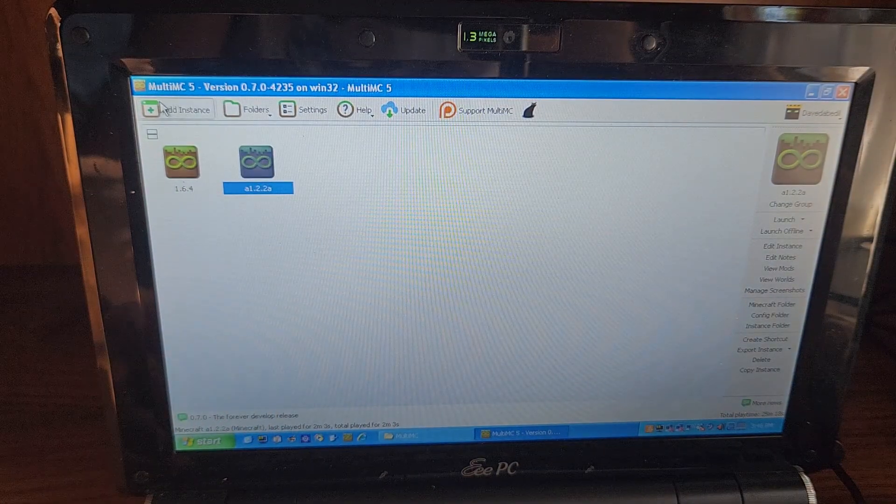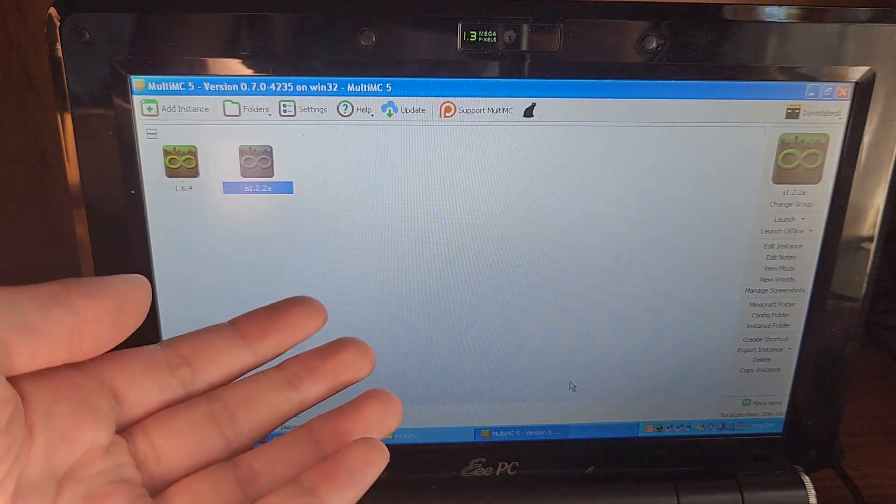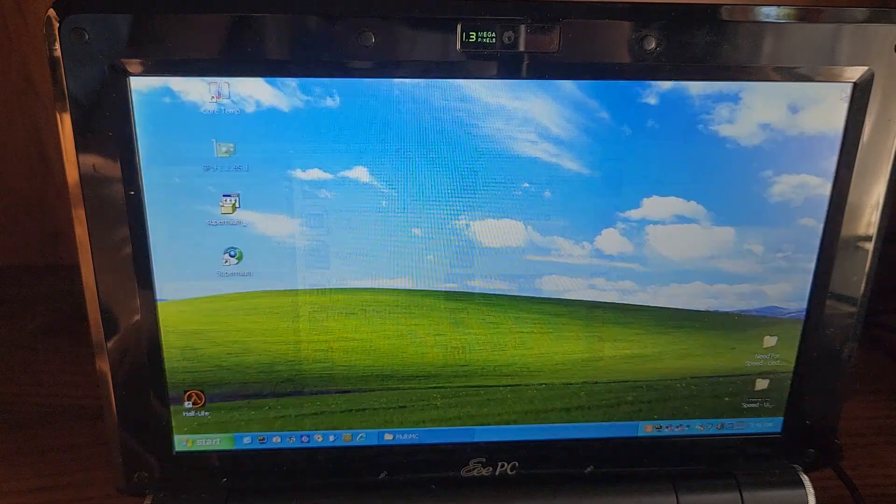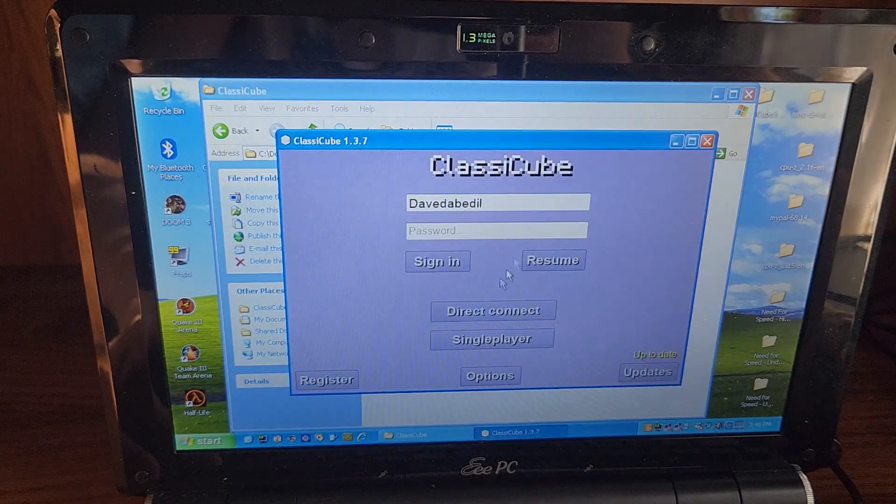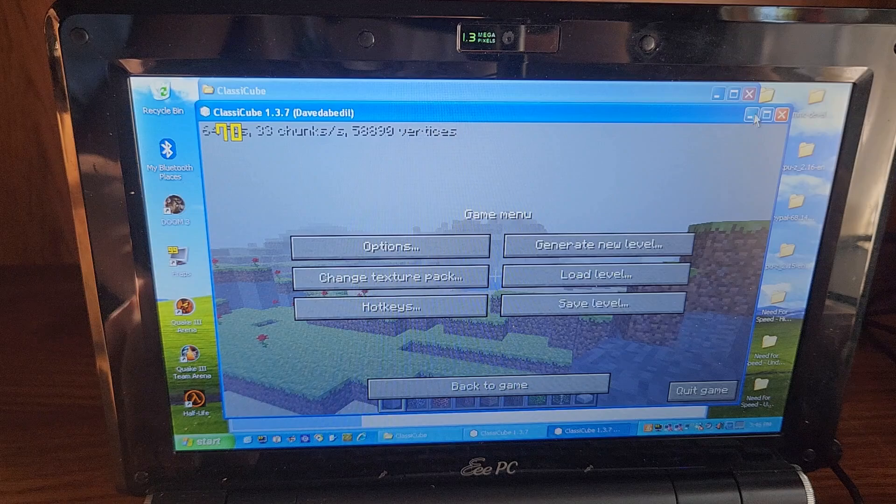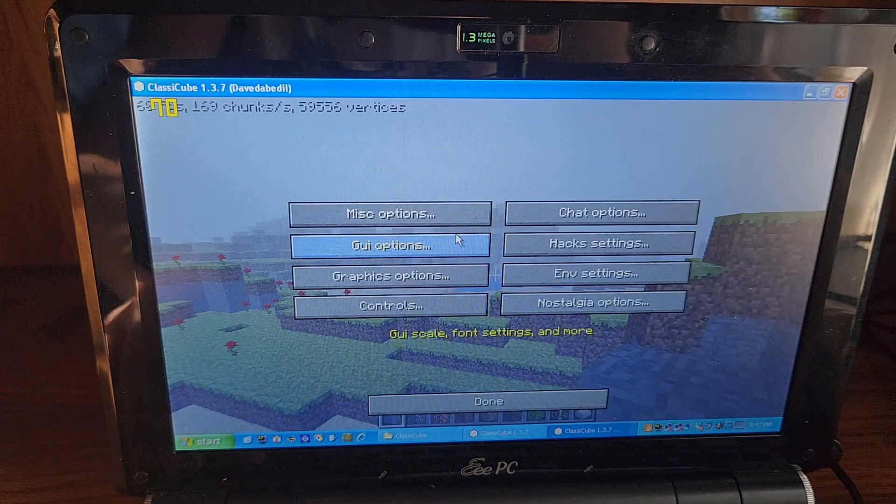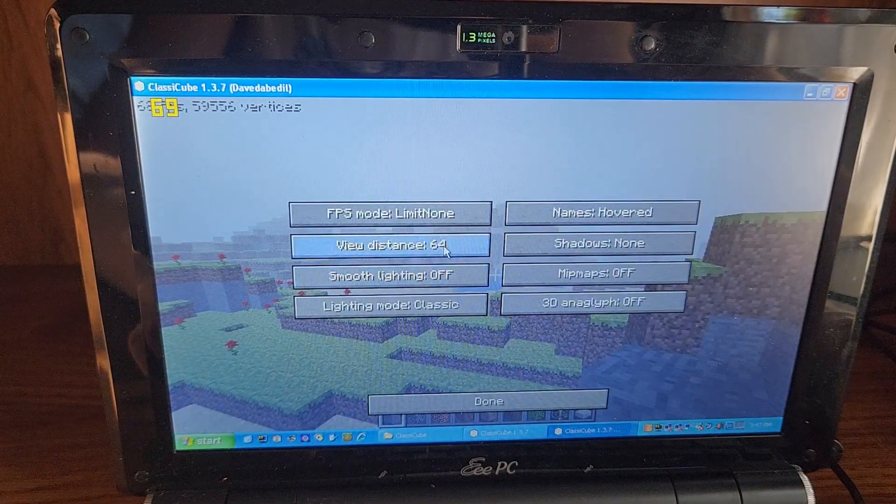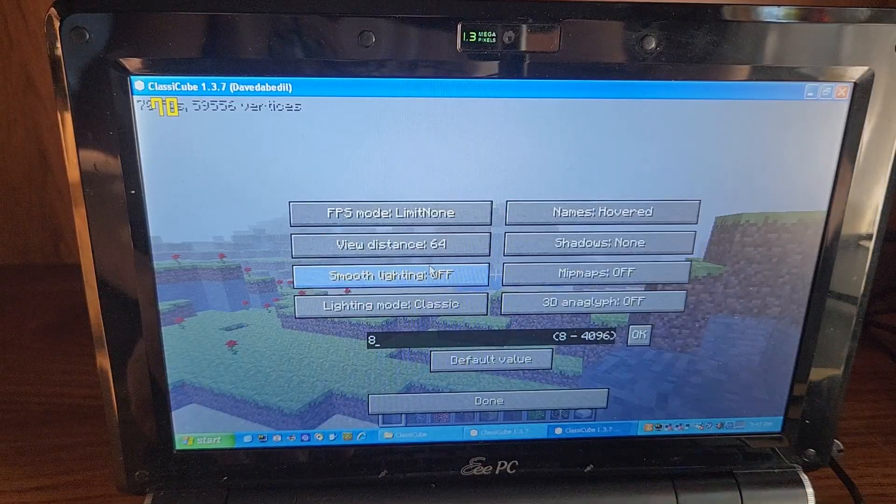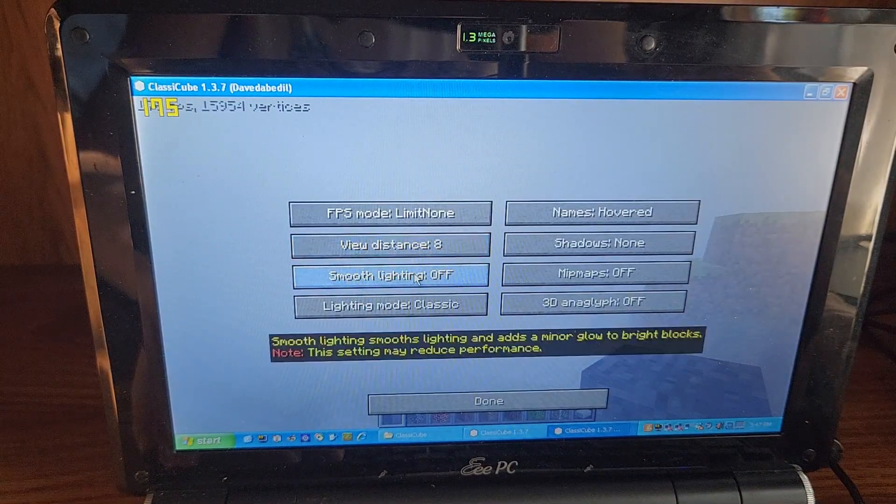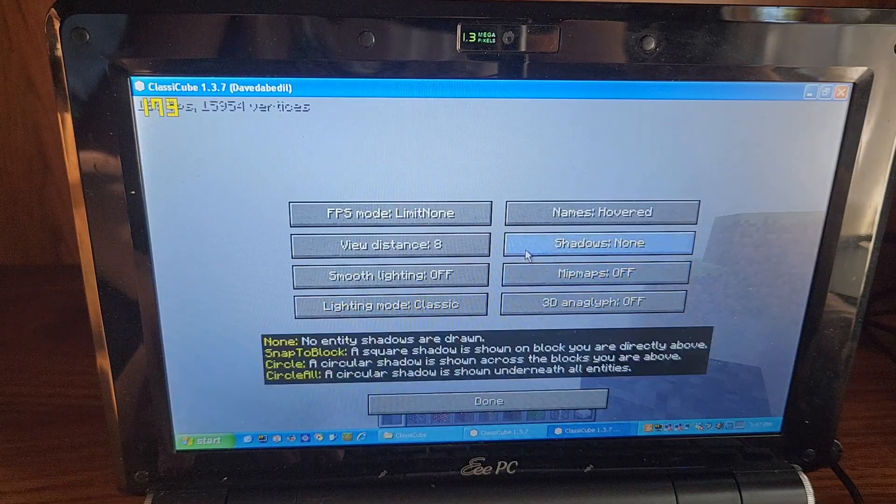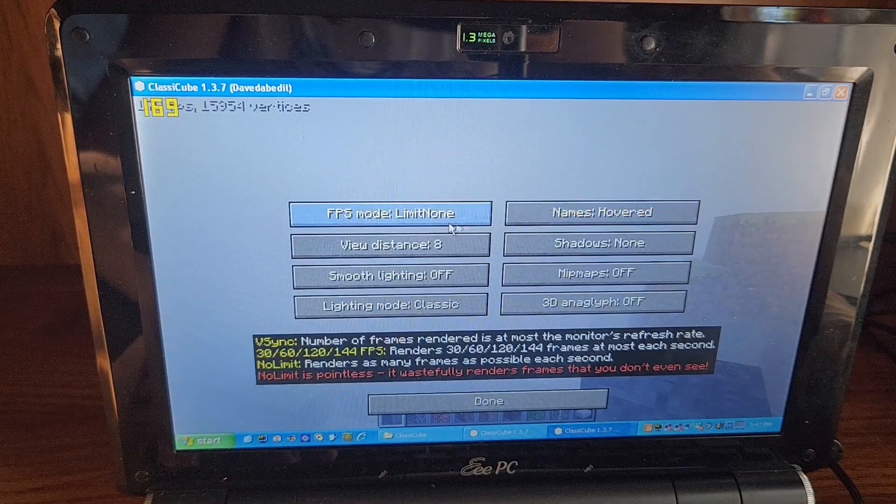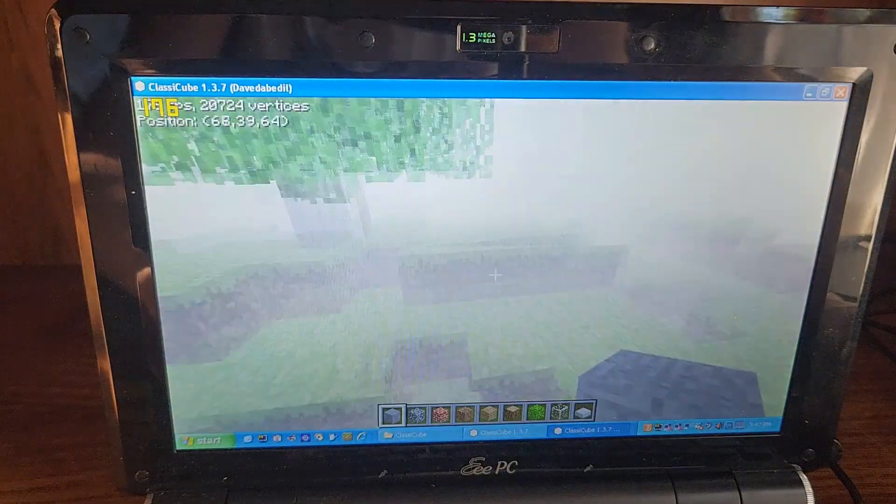So let's go ahead and say we want to do Minecraft classic. Well, you see here anyone playing Minecraft classic knows that you should not use the default version of Minecraft classic. Instead, you should use classic cube. Now look here, this is the same version of Minecraft that I used to get thousands of frames per second on that Dell Inspiron, which that is actually similar speed to this crappy netbook. So yeah, let's go and turn down everything here. View distance eight, smooth laying off, laying mode classic. Shadows none, names hovered. FPS mode limit none. Oh, we're getting 200 FPS. This is 60 plus for sure.